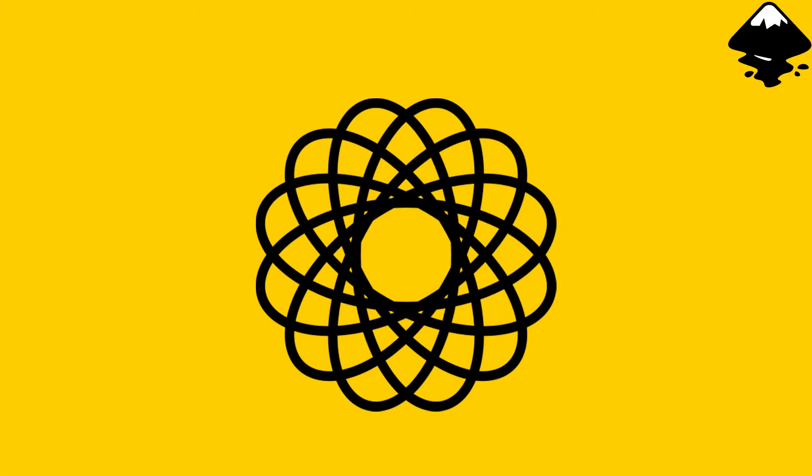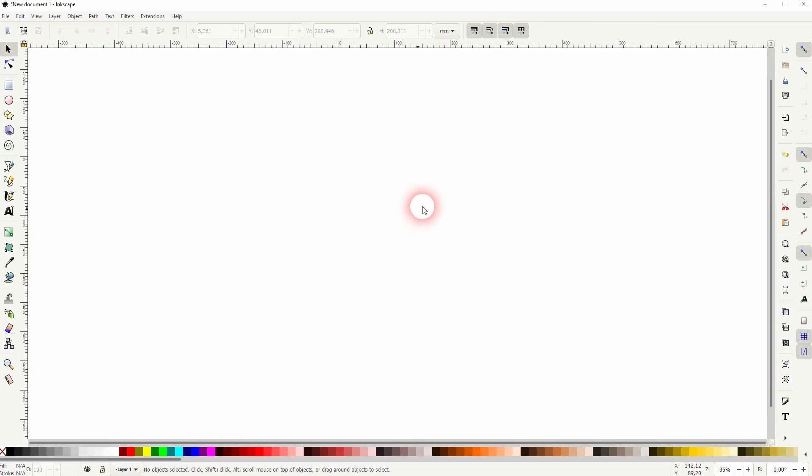And we are back to learning Inkscape and this time I'm going to show you how to create a Spirograph effect. We've got an extension for that.